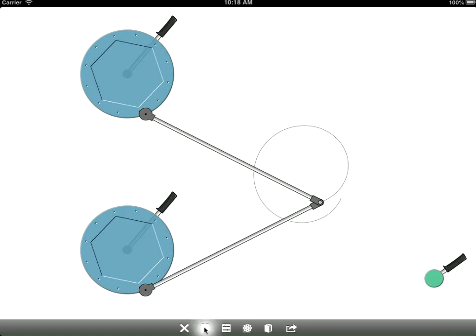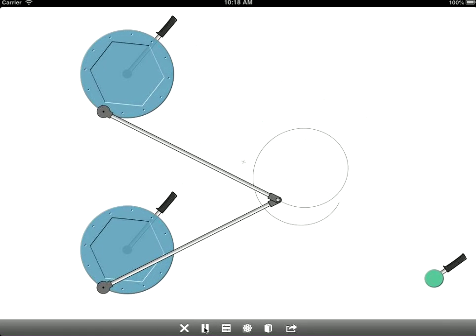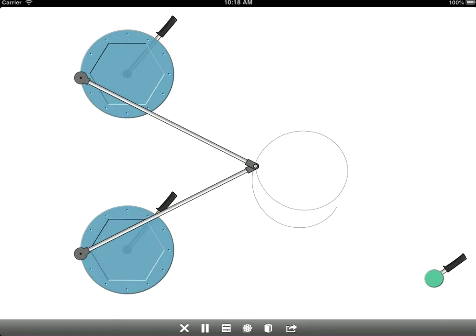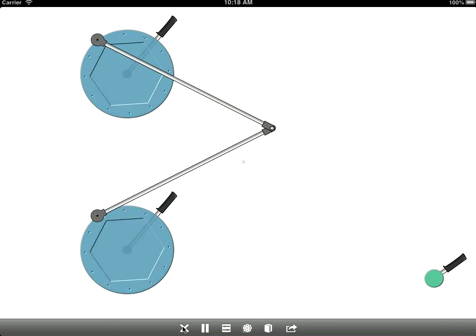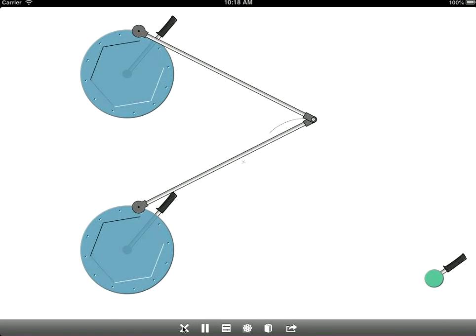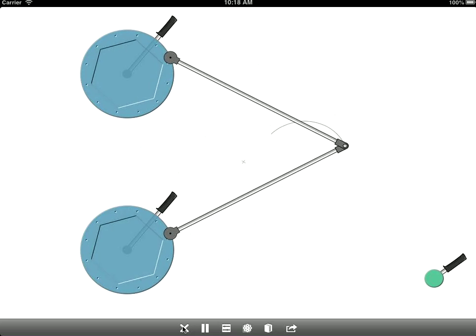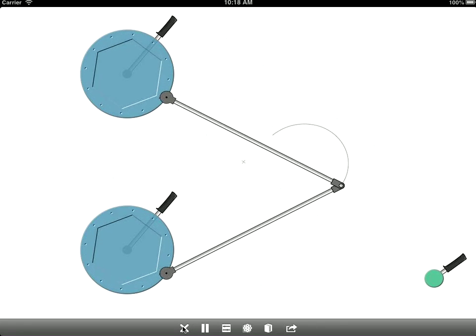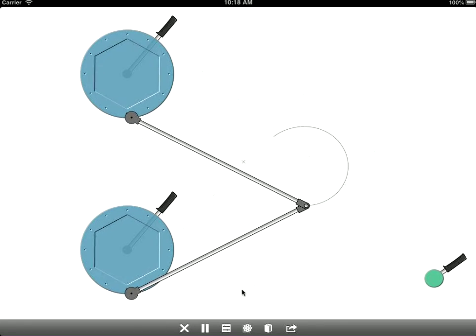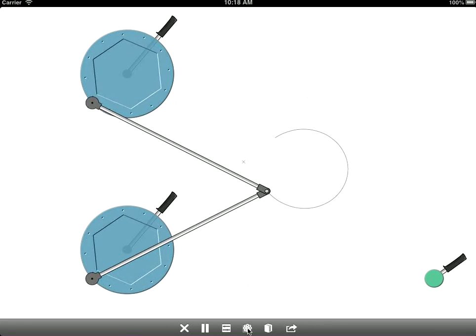You can pause and play the simulation with the second button here. You can clear the drawing that you've made so far and just restart. You can hide and show the machinery that's doing the drawing.